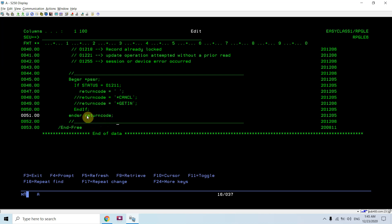In sub-procedures, PSSR would be local to every sub-procedure, so each sub-procedure handles its own PSSR. You need to find a way to manage that accordingly. You can write a procedure and call it from the PSSR of every sub-procedure, which minimizes your work and the number of lines of code.